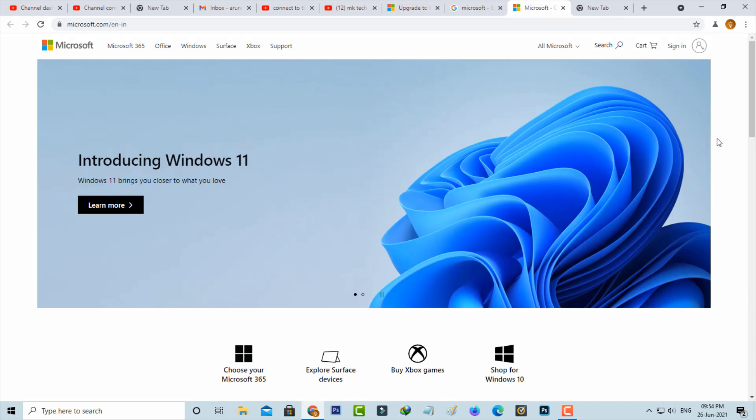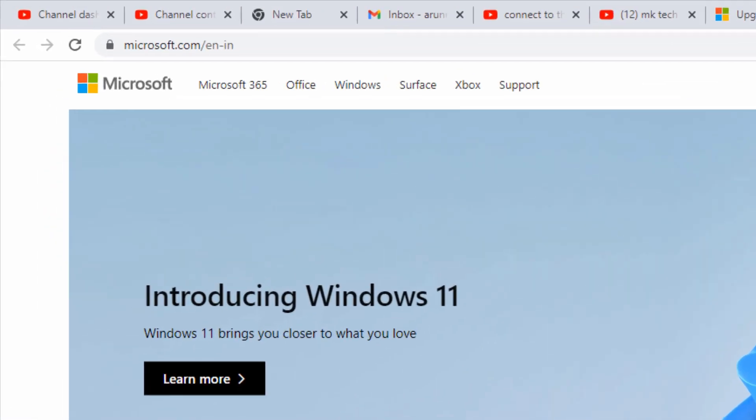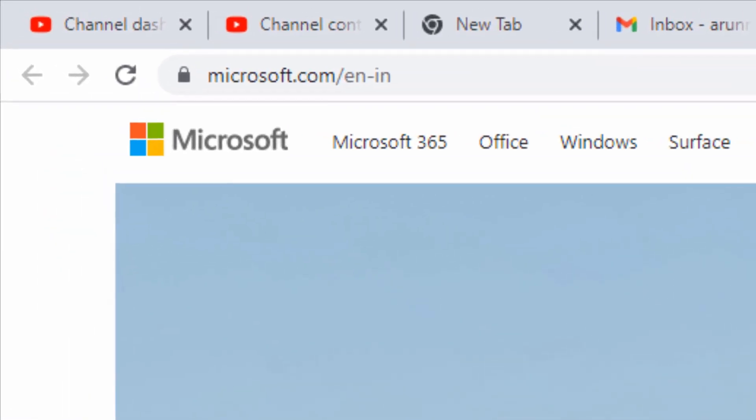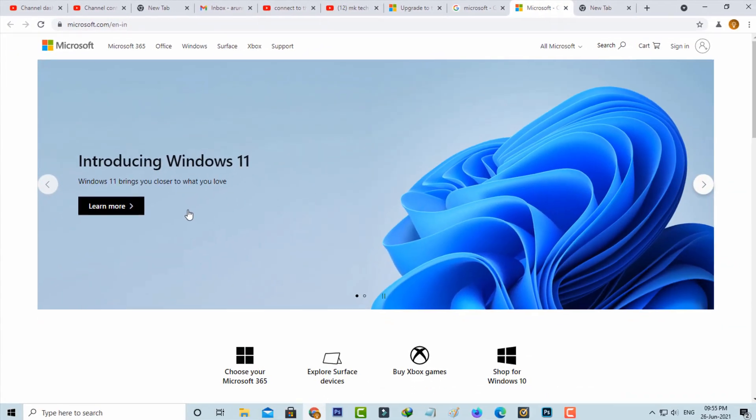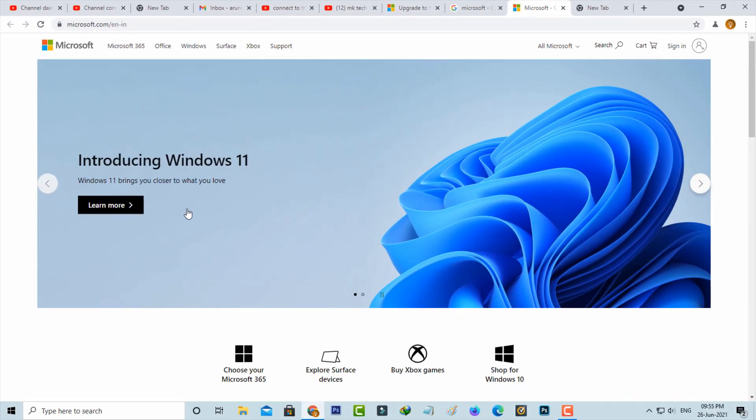If you'd like to know about this new Windows 11, just click to access this Microsoft official site and then press this link 'Learn More'.